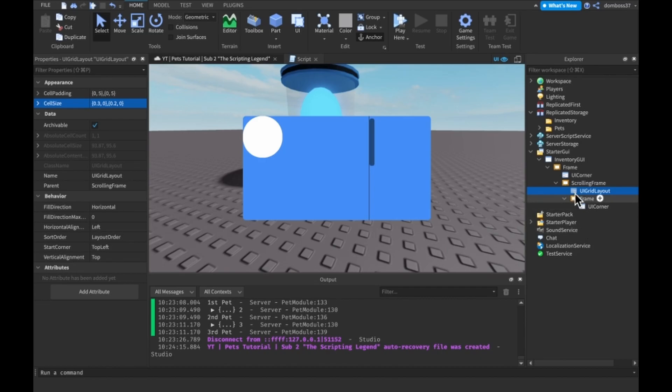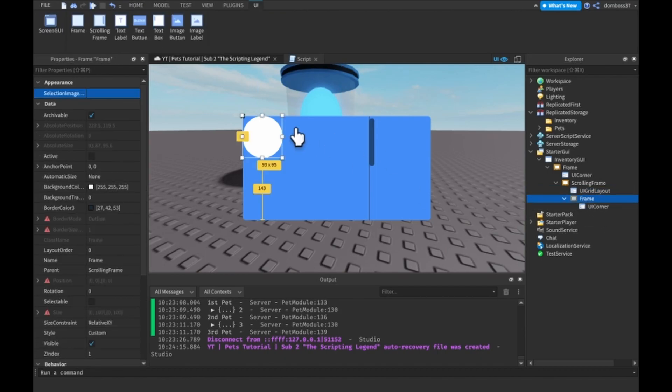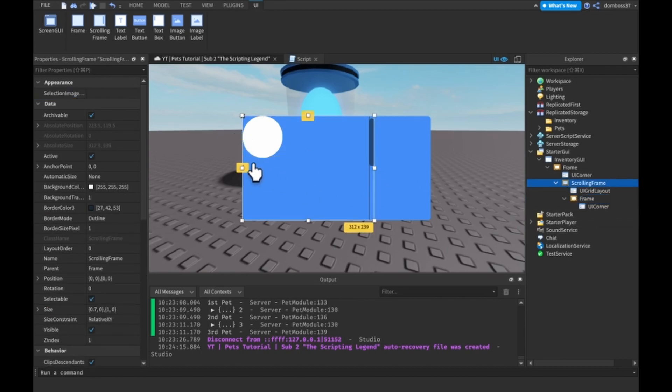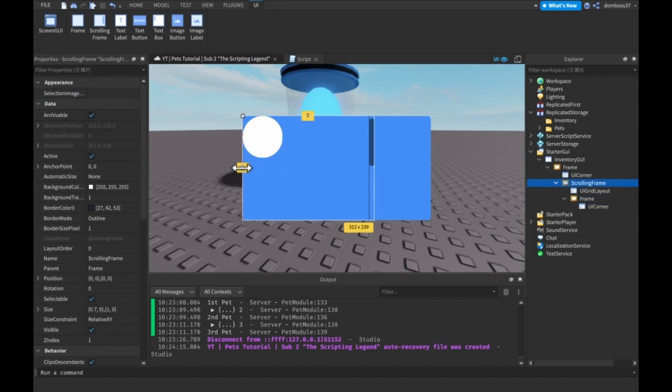We also want to have a cell padding of like 0.1, 0, 0, 0.1, 0. And then we just want to take this away from this edge a little, not the frame, the scrolling frame, like that, and like that.